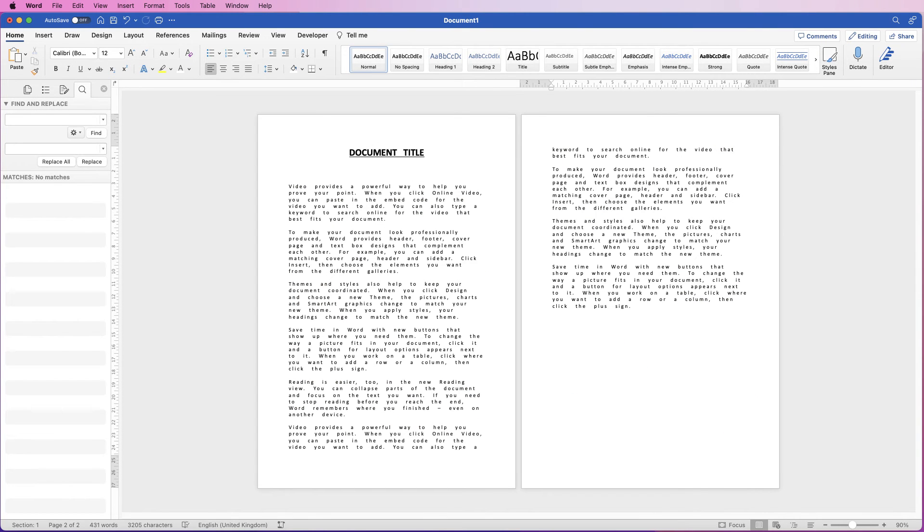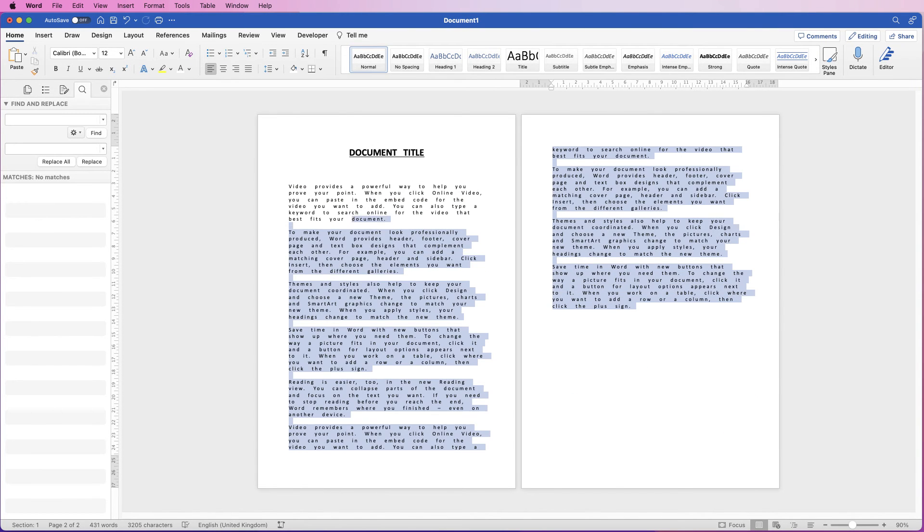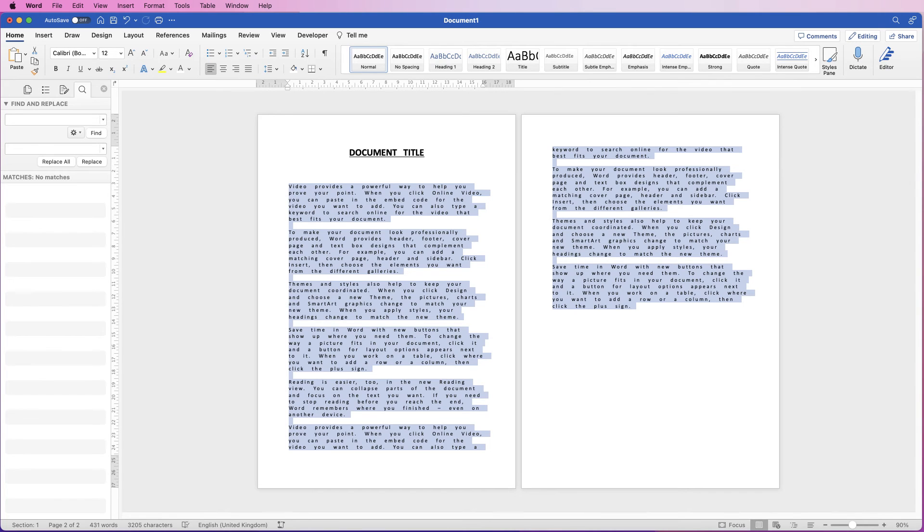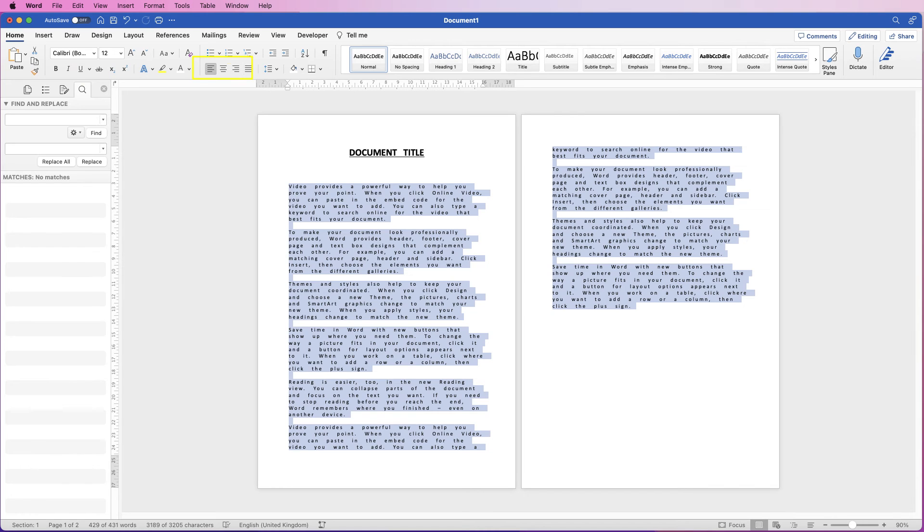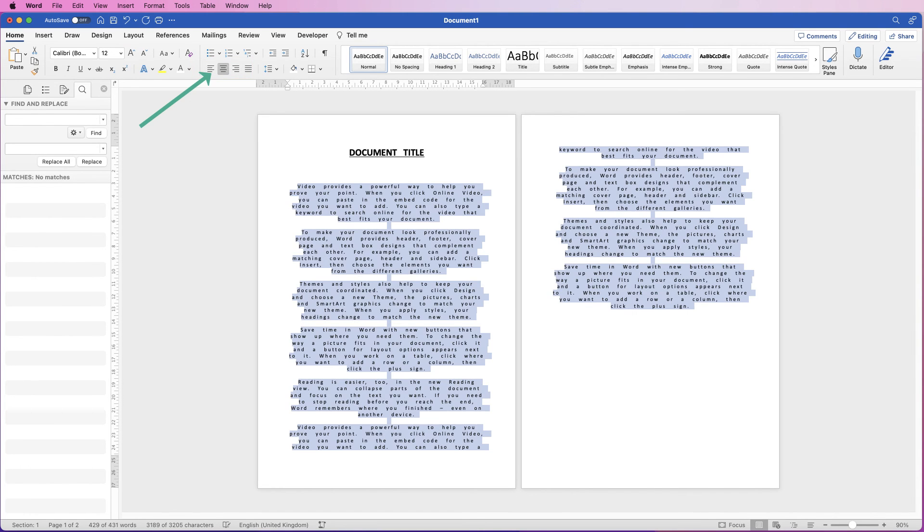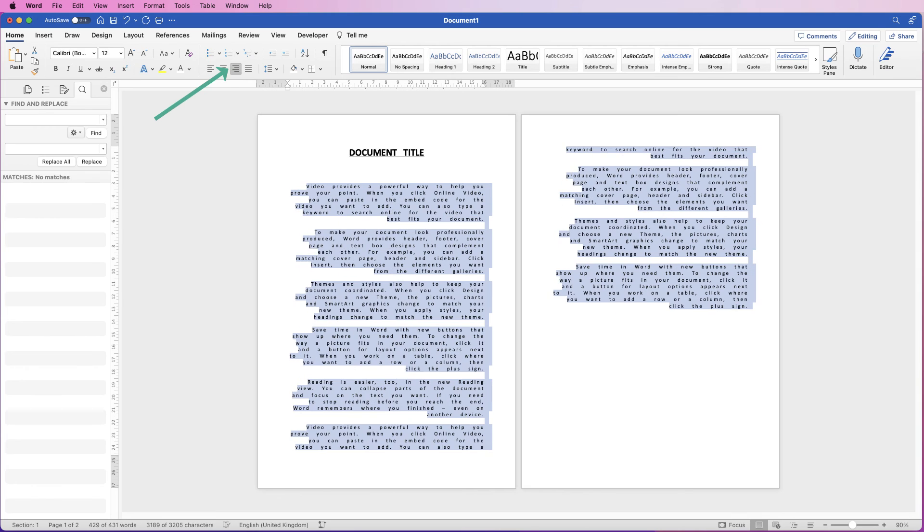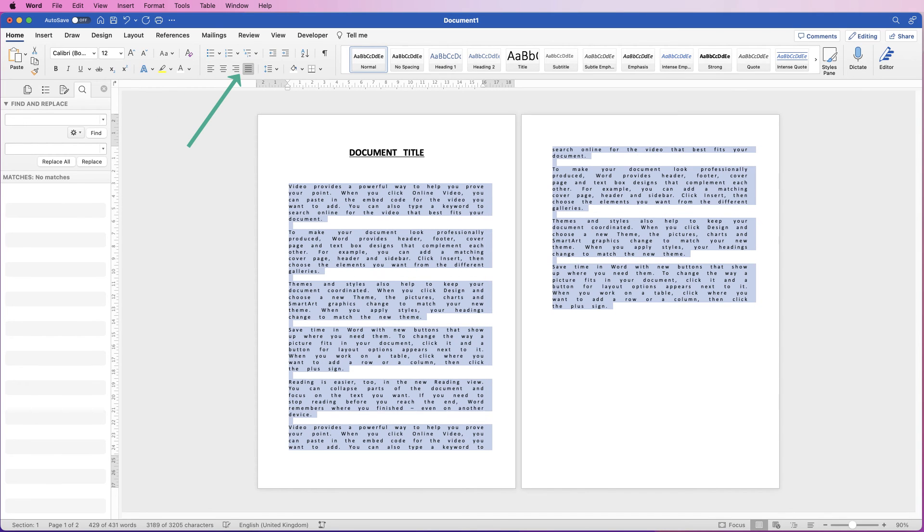In addition, if you want to make some alignments, select again the text you want to align, go to the Home tab, and then you can use any of these four icons to align your text. Go to center align, right align, and this one here is justify.